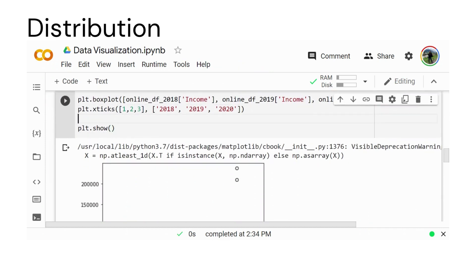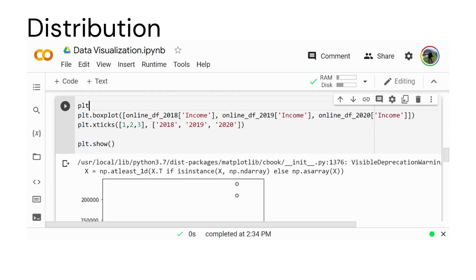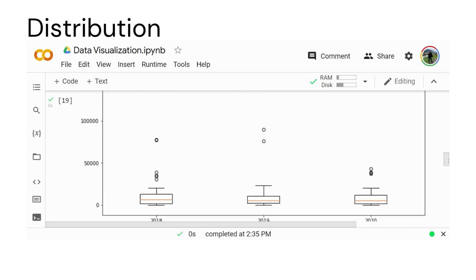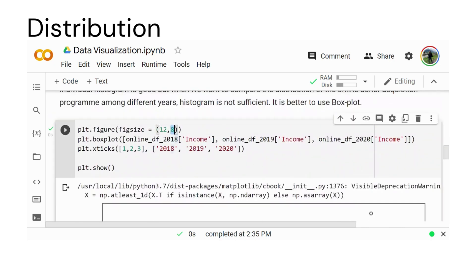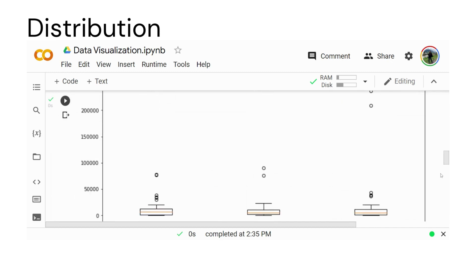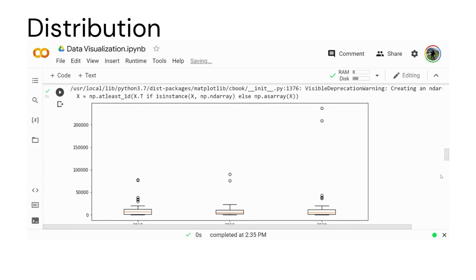We can increase the size by assigning a bigger figure size to make the chart easier to read. This is the final result for 2018, 2019, and 2020. Box plots are particularly useful when we want to do comparisons across years, while histograms are best for showing the distribution of a single dataset.